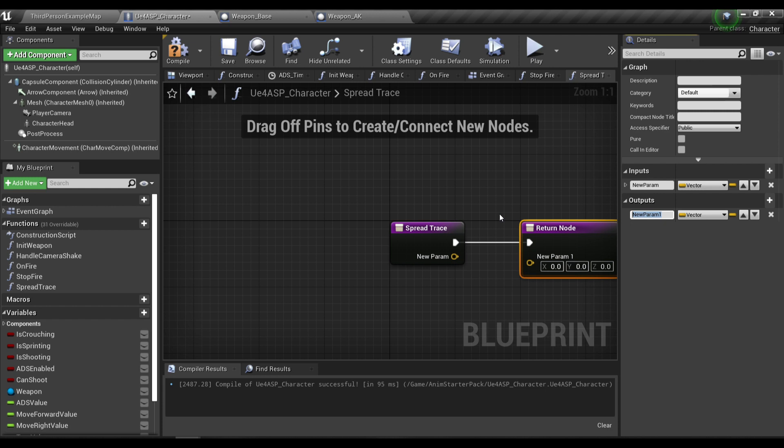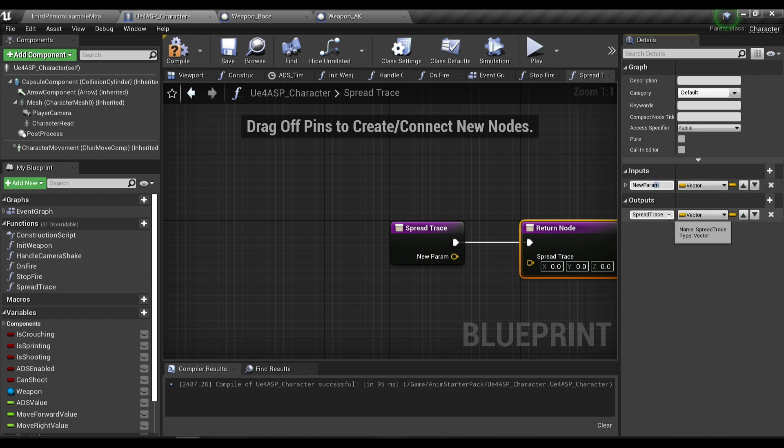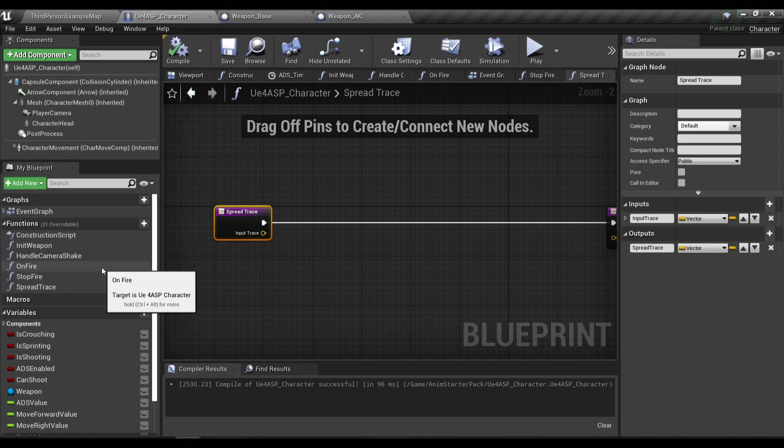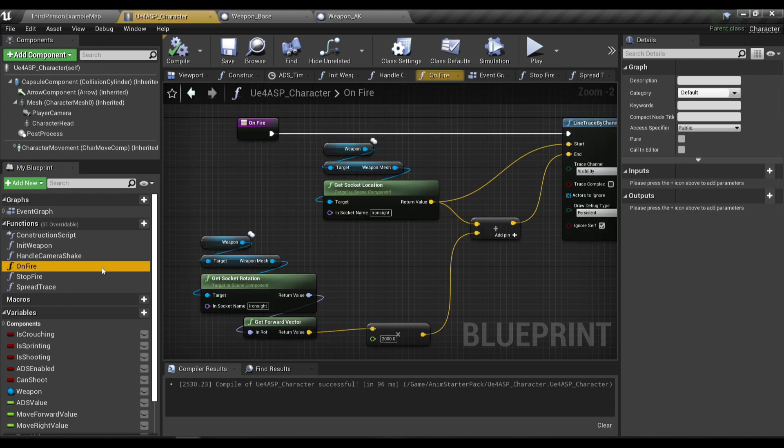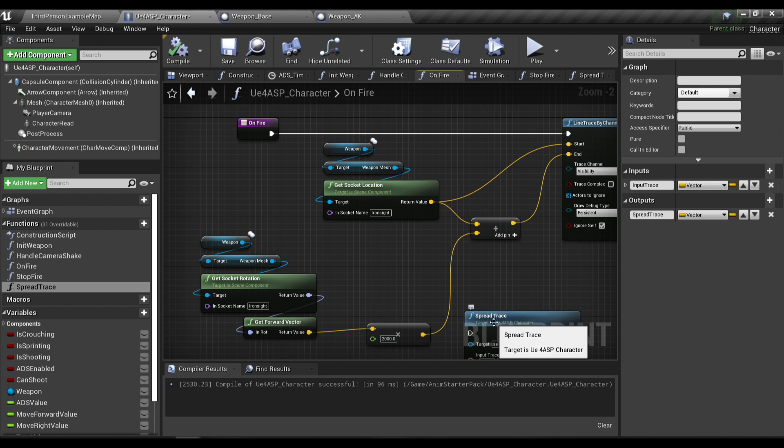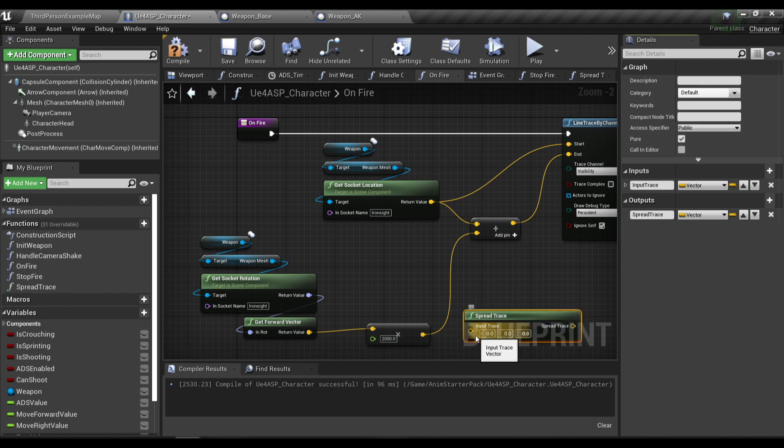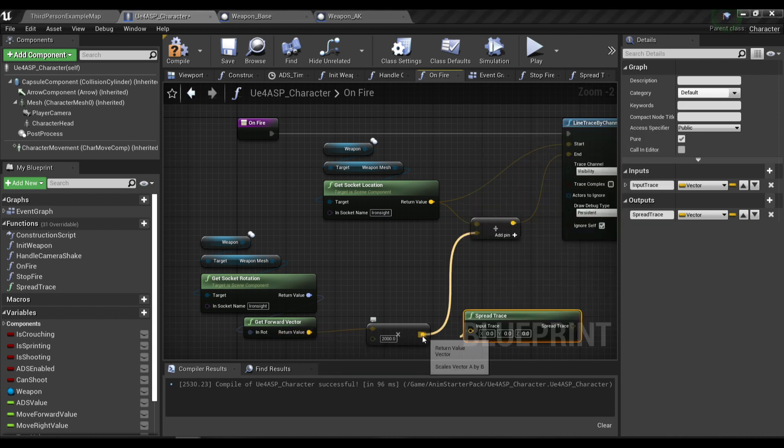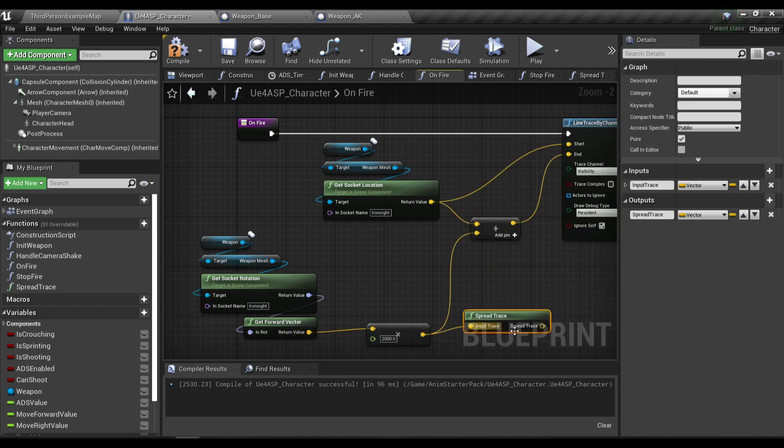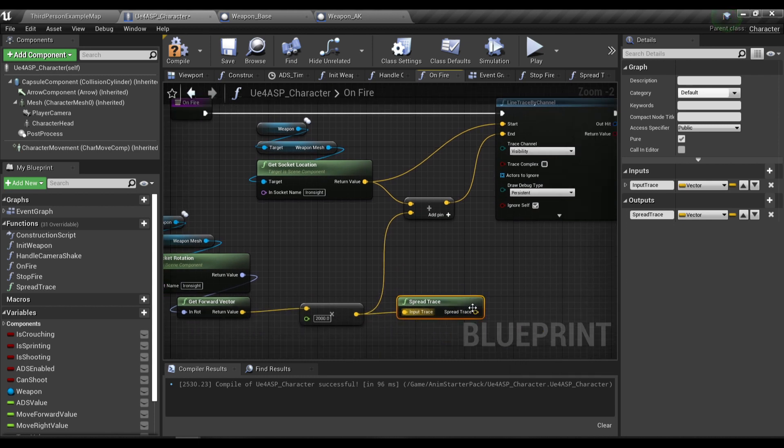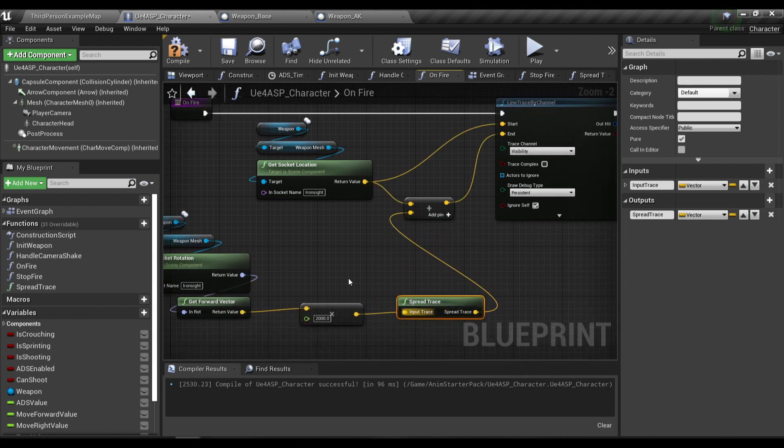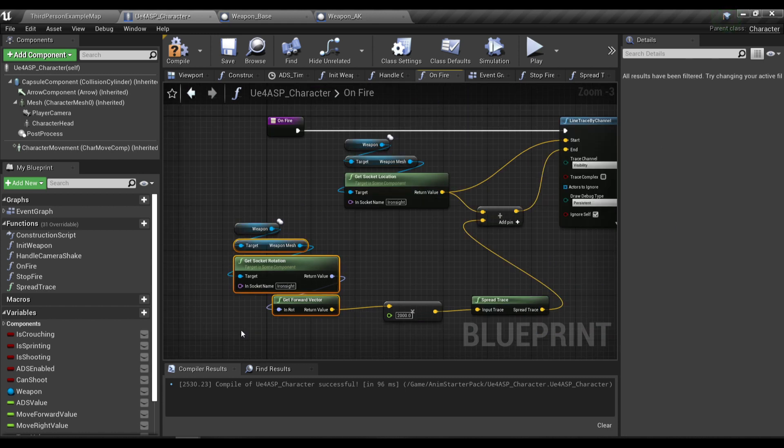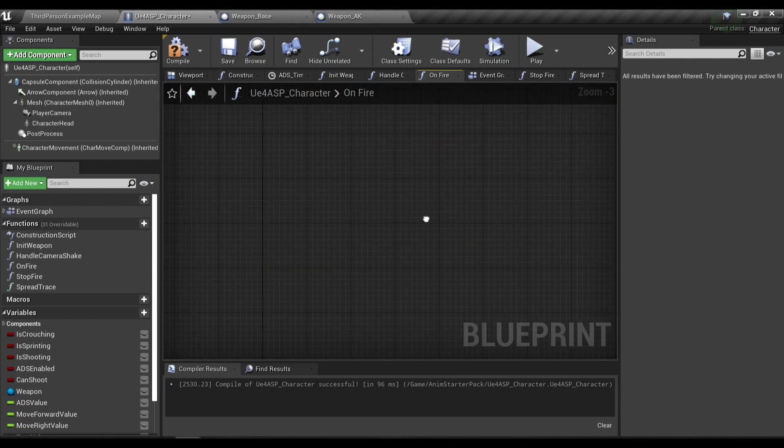This will be the base trace and this will be the spread trace. Next, you want to make it a pure blueprint. The input trace will be the forward vector of our sight socket, and the spread trace will plug into this pin over here. That's the only thing you need to change for our OnFire function.